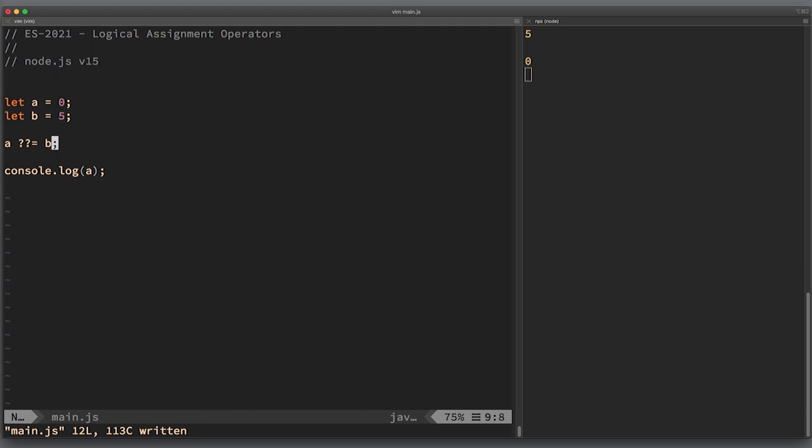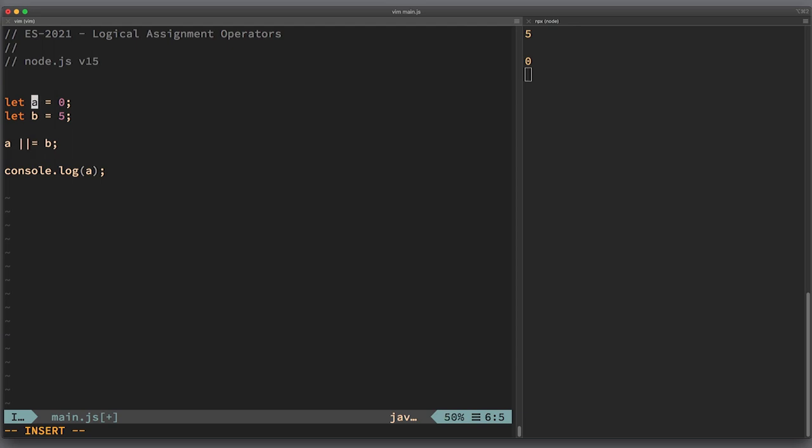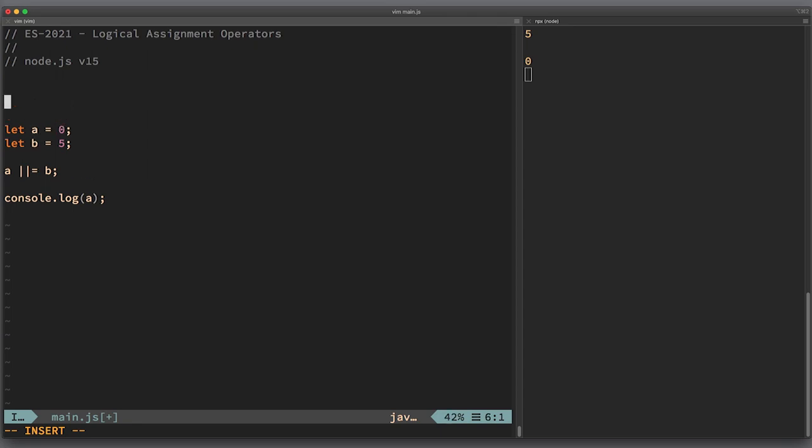Now you might think that this operator behaves exactly like plus equals. However, there are a couple of important differences that we will review together right now. These differences are all about short-circuiting of the operators. Let's review this expression a plus equals b.